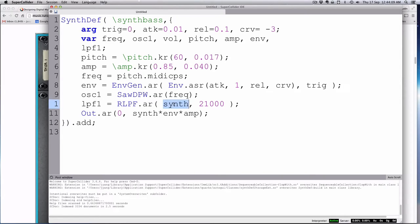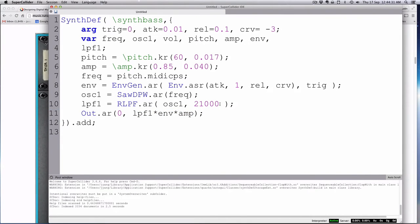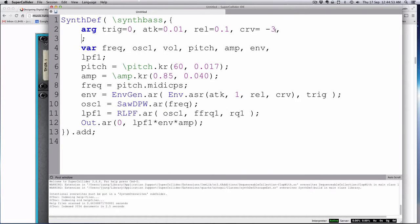We'll have a filter frequency argument 'ffreq' and an RQ argument 'RQ one' — resonant quotient. We'll add these as arguments: ffreq1 equals 20,000 and RQ1 equals zero.